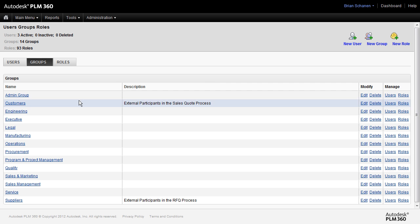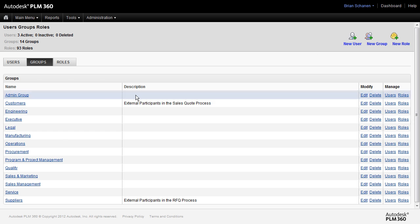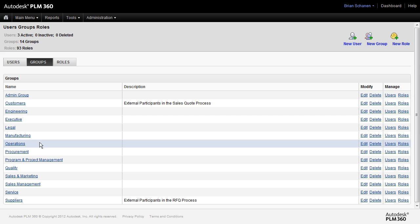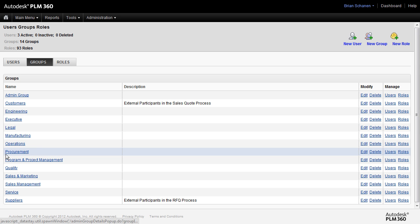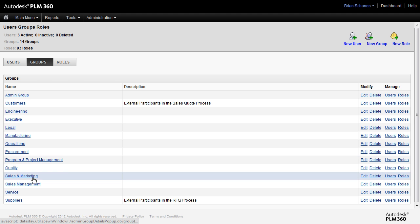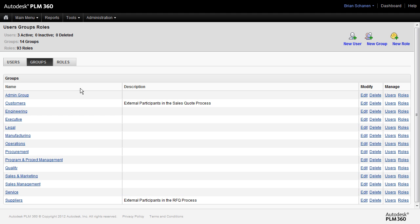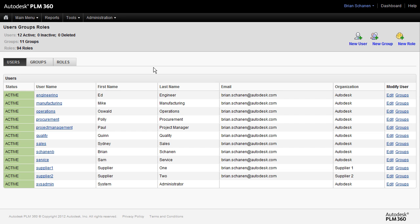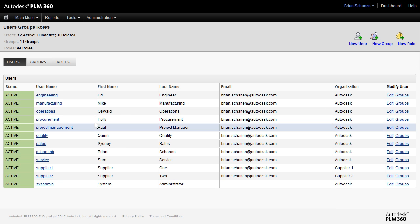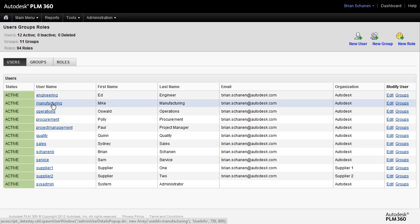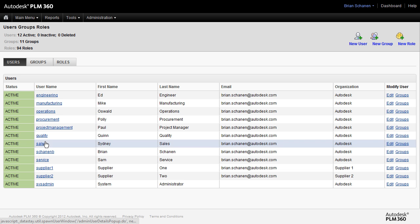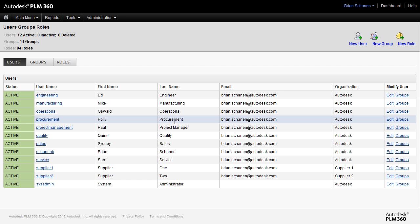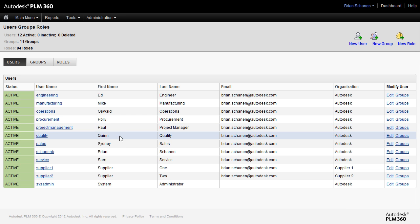So now you can proceed and create other users within the system then assign them to the different groups and if you notice in some of the other demonstrations I have one person for operations, one for procurement, sales and marketing, services, etc. For example in one of my sites here I have all of my users, I've got Ed Engineer, Mike Manufacturing, Poly Procurement, and so on. And each one of these people is assigned to a particular group and when I go to login I log in using this name over here in the username column. The name inside of the system and the name as the current owner of a record or additional owners is going to be listed here.